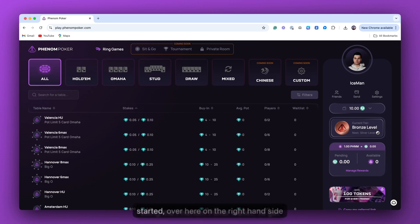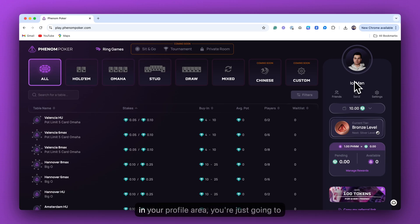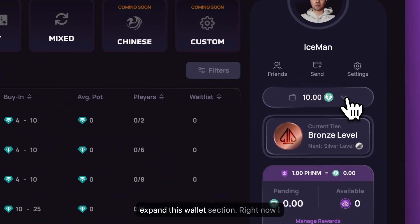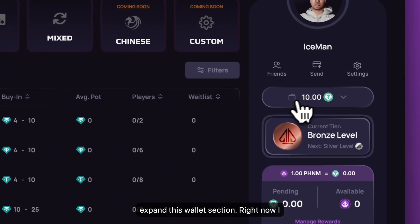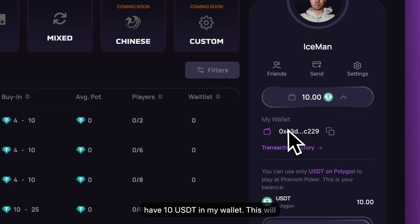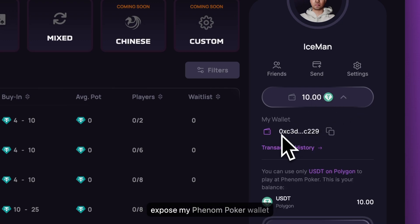To get started, over here on the right hand side in your profile area, you're just going to expand this wallet section. Right now I have 10 USDT in my wallet. This will expose my Phenom Poker wallet address.